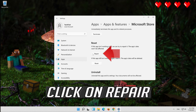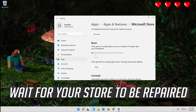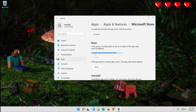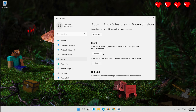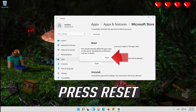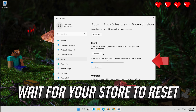Click on Repair and wait for your store to be repaired. If that didn't work, click on Reset and press Reset again. Wait for your store to reset.